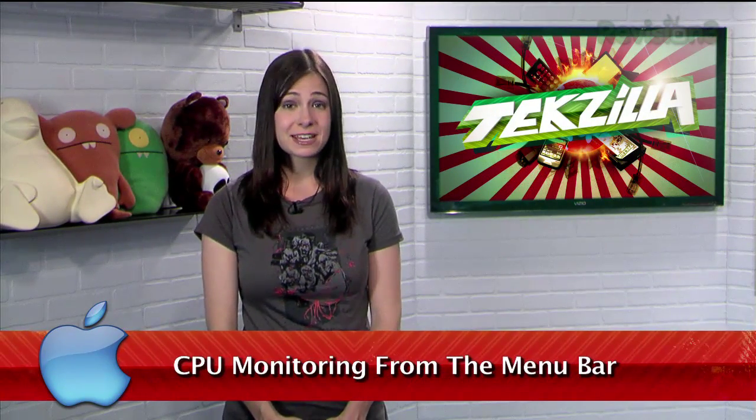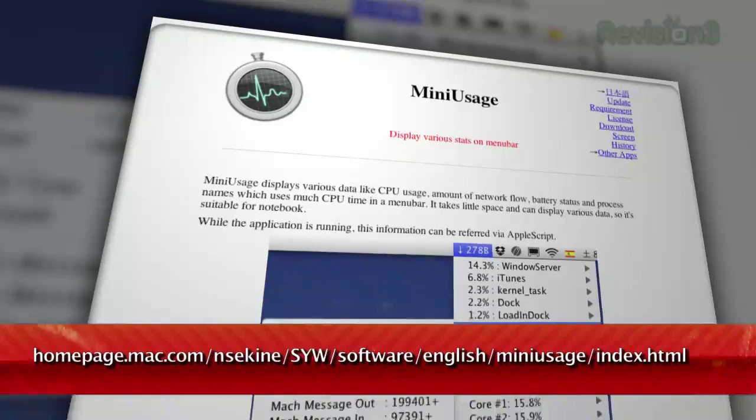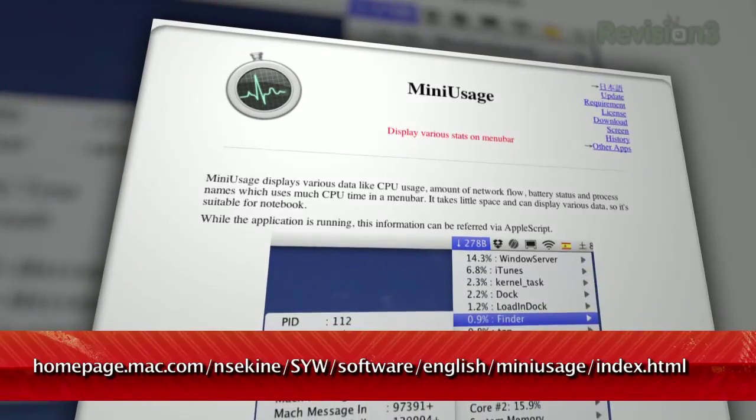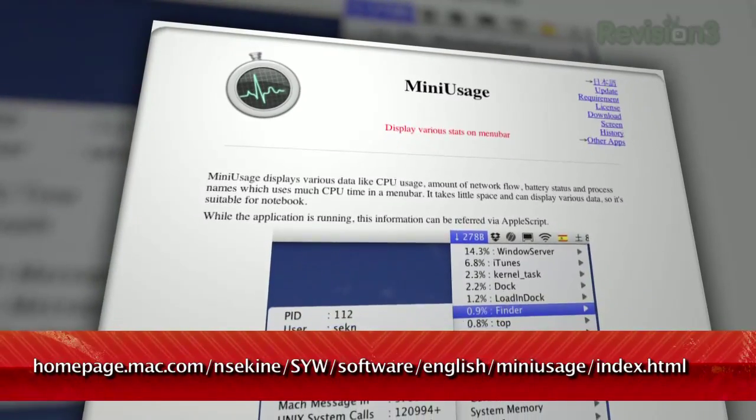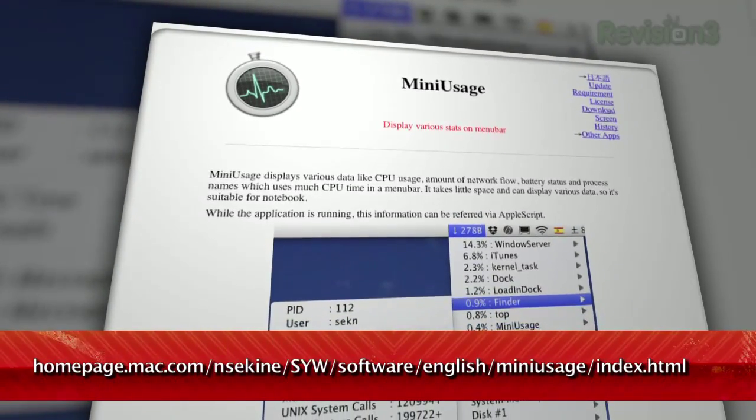In Windows, opening up the Task Manager will display the CPU usage as an icon in your system tray. Well, what if you're a Mac user who wants that same feature? Look no further than Mini Usage, available at the URL below.